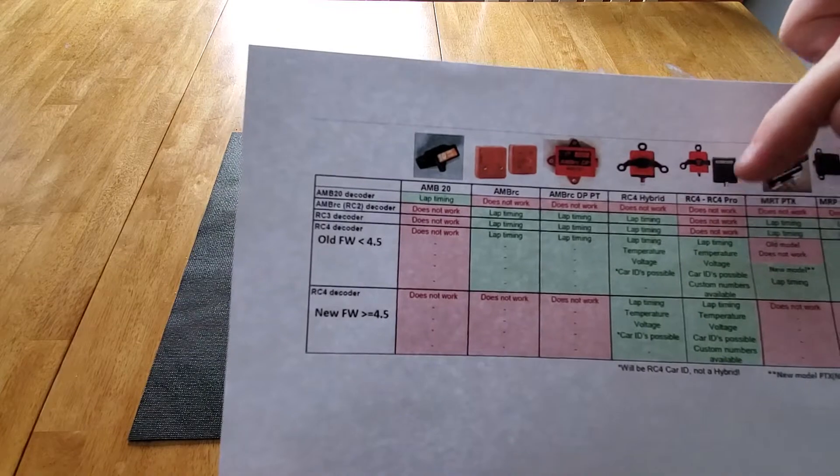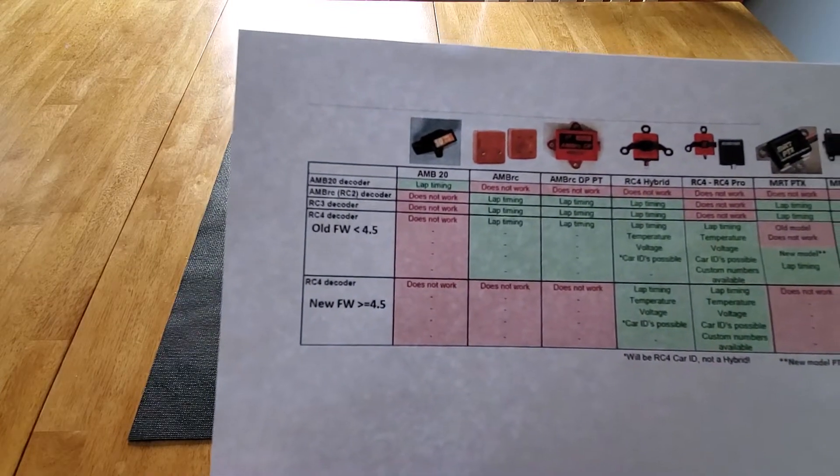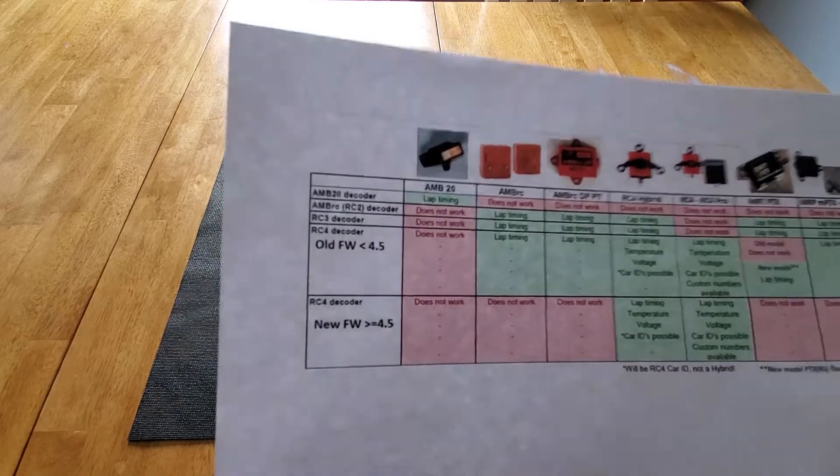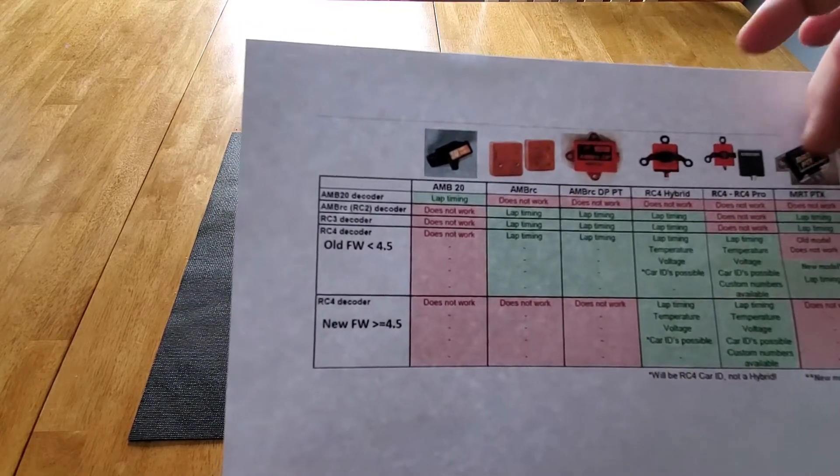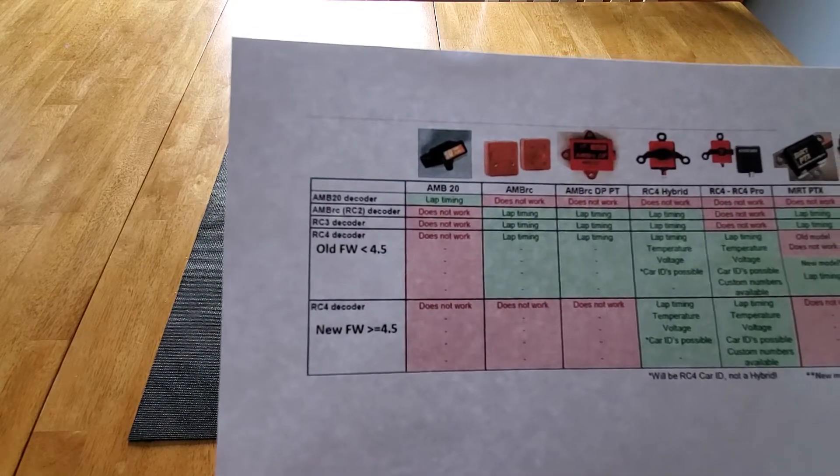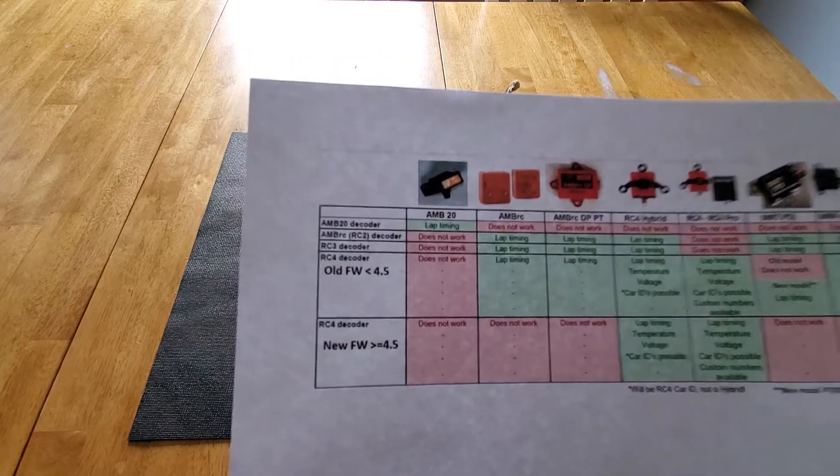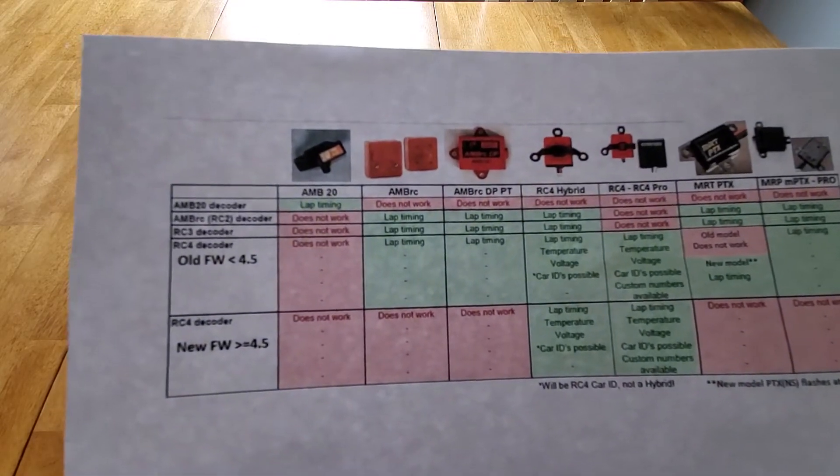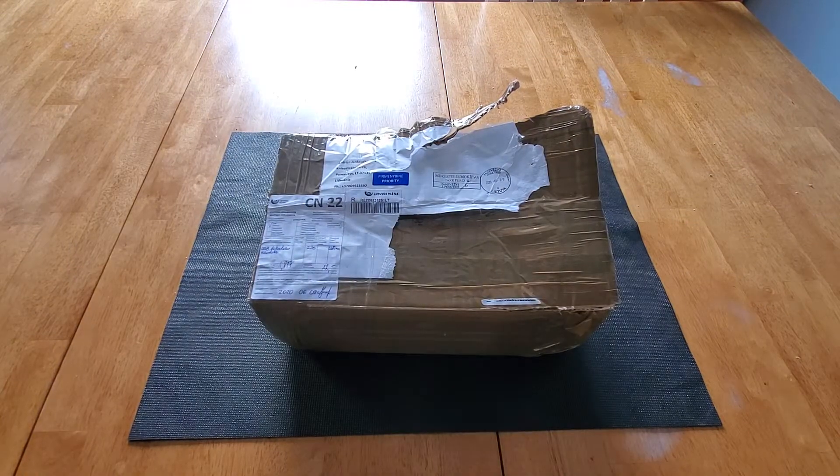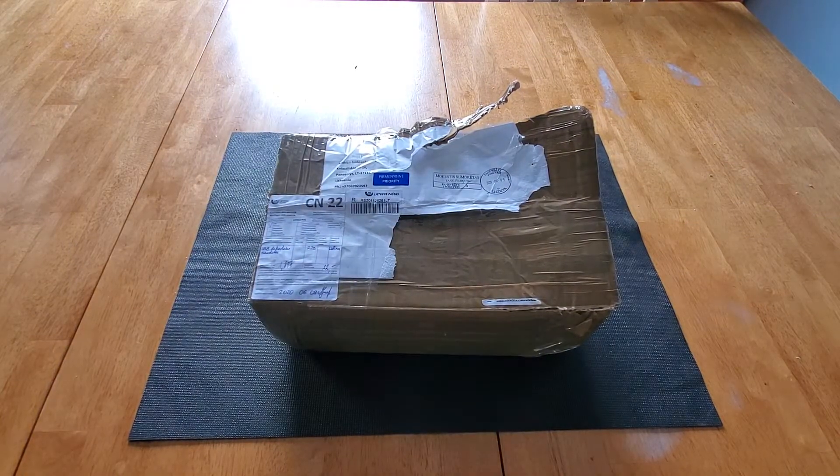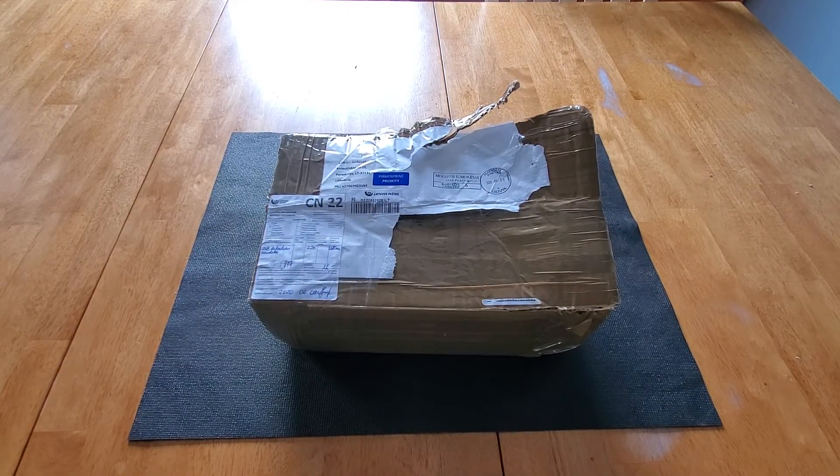Now it's not going to work with the latest three wire RC4, but it'll work with the MRT transponders. So this is exactly what our club is after. And it's about one thousand dollars US, which is well under the MyLapse one.